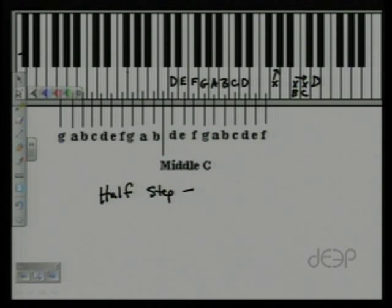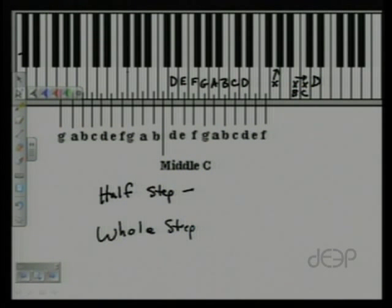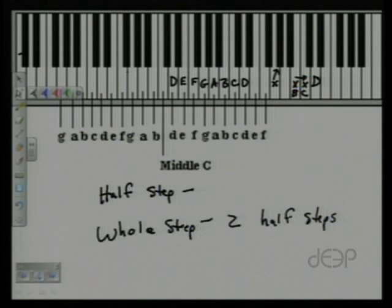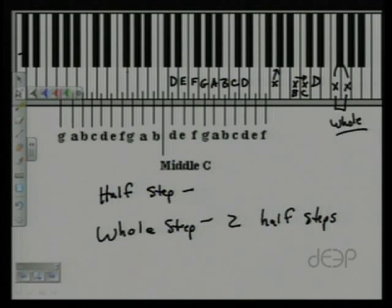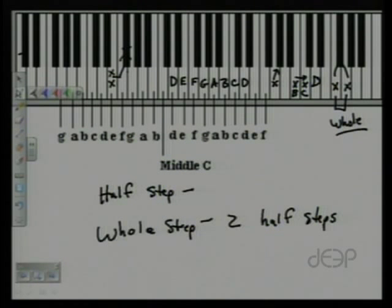The next vocabulary word is whole step. A whole step is two half steps. For example, from F, one half step up and then another half step up equals one whole step. Similarly, from E, one half step up and then another half step equals a whole step.